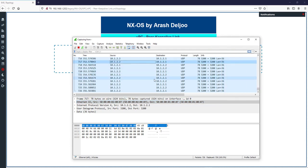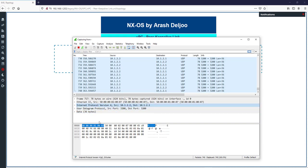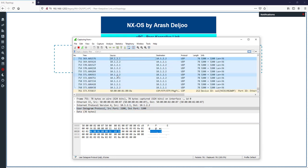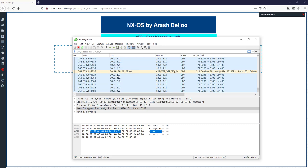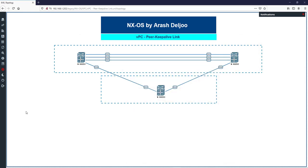In the packet capture, the VPC keep-alive message is a UDP packet. As you can see, this is a unicast packet, and the source port and destination port are both 3200. Every keep-alive message should be sent at a one-second interval. Switch one at 10.1.2.1 sends a keep-alive to 10.1.2.2, and 10.1.2.2 should send another keep-alive back to 10.1.2.1. Both VPC peer devices must send keep-alive messages.